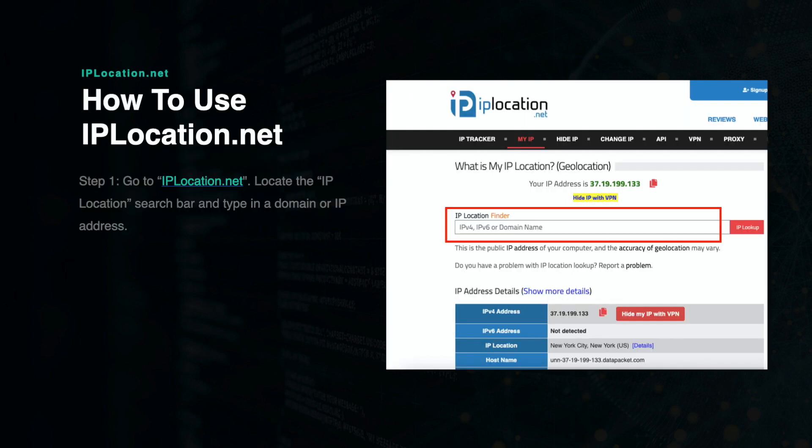Using IPlocation.net is very simple and straightforward. First, go to IPlocation.net and locate the search bar on the main screen. Type or paste the URL of the website you are trying to research. You can also type in the IP address if you have it. Then press Enter.